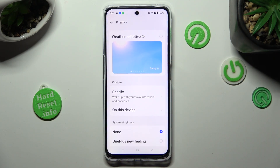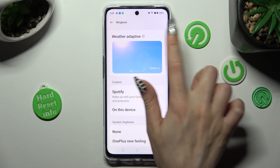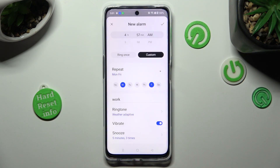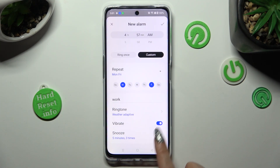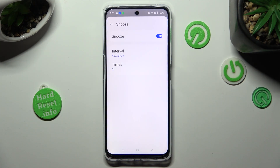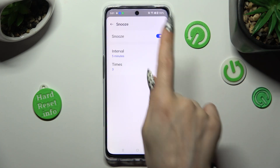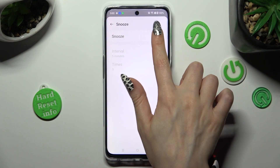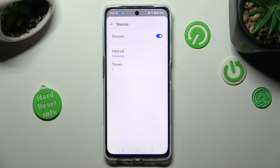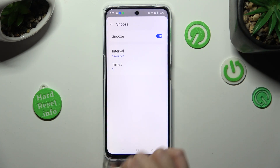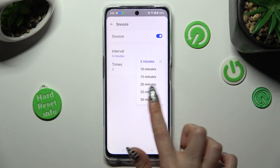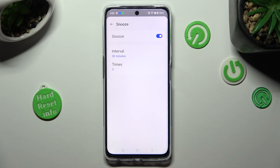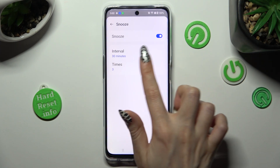Whatever you do, when you finish, go back. Then tap on the snooze section, enable or disable it thanks to this toggle at the top, and select how many minutes it will take and how many times it will repeat.